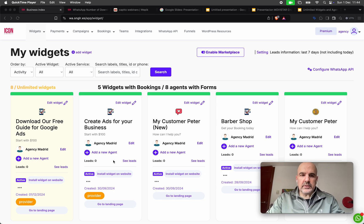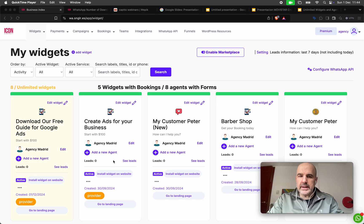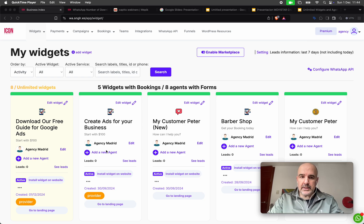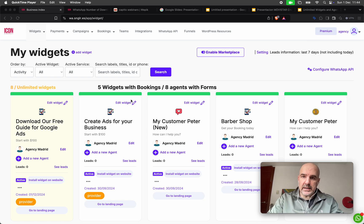Hey, I'm Cesar from Chadwick. Today we want to explain and share with you some ideas and topics about how to make money as an agency using our tools.